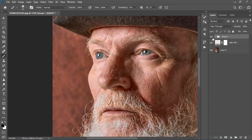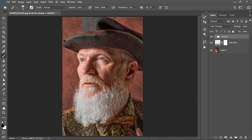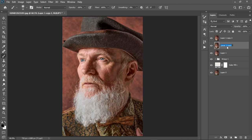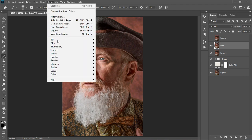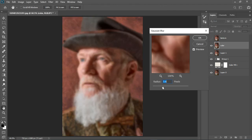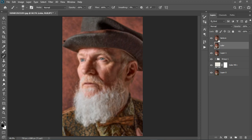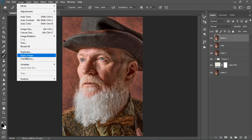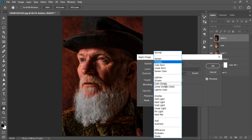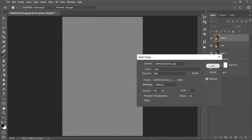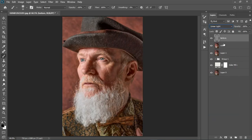Now we can start frequency separation. I'll create a merged visible layer with Ctrl+Shift+Alt+E, then Ctrl+J twice. Name one layer 'Color' and the next one 'Texture,' then turn Texture off. Select the Color layer, go to Filter > Blur > Gaussian Blur — I'll blur it to about 2.7, which is good. Then select Texture, turn it on, go to Image > Apply Image, select Color under Layer, set Blending to Subtract, Scale to 2, Offset to 128. Then change the blend mode to Linear Light and you're ready to work on frequency separation.